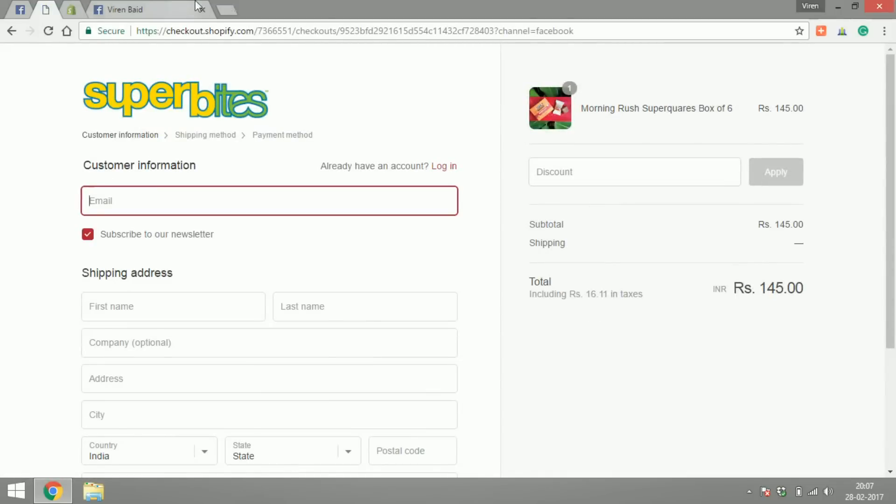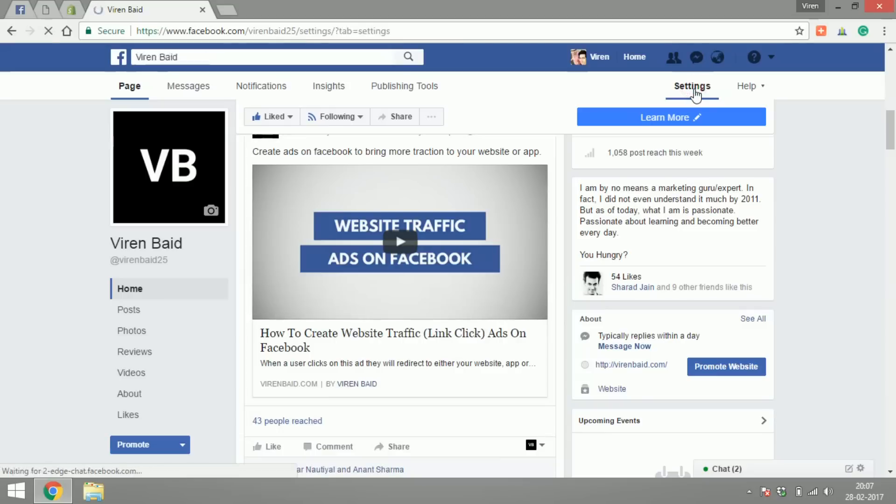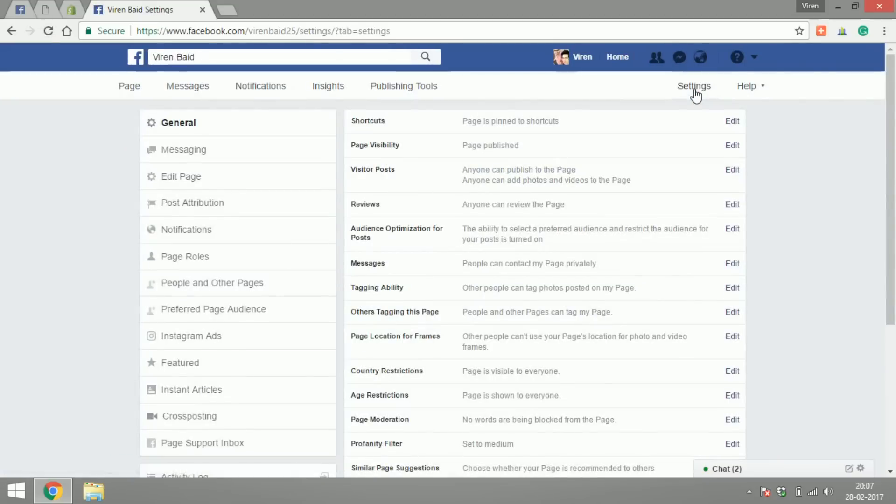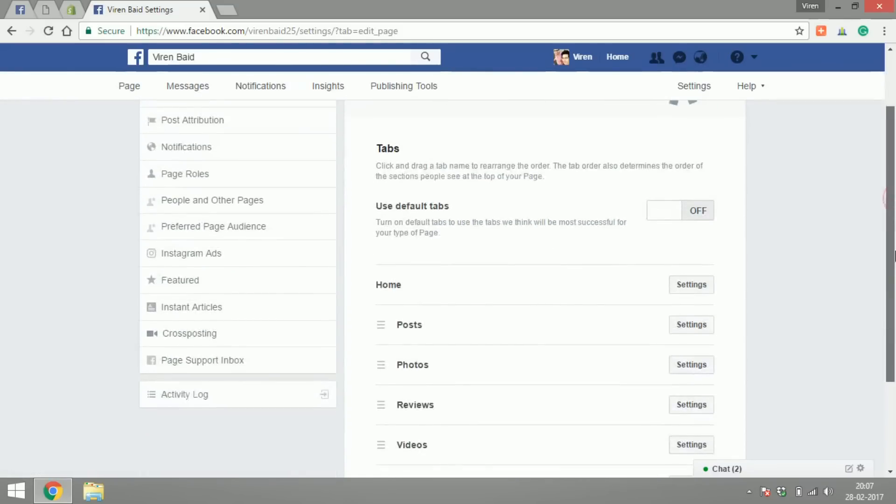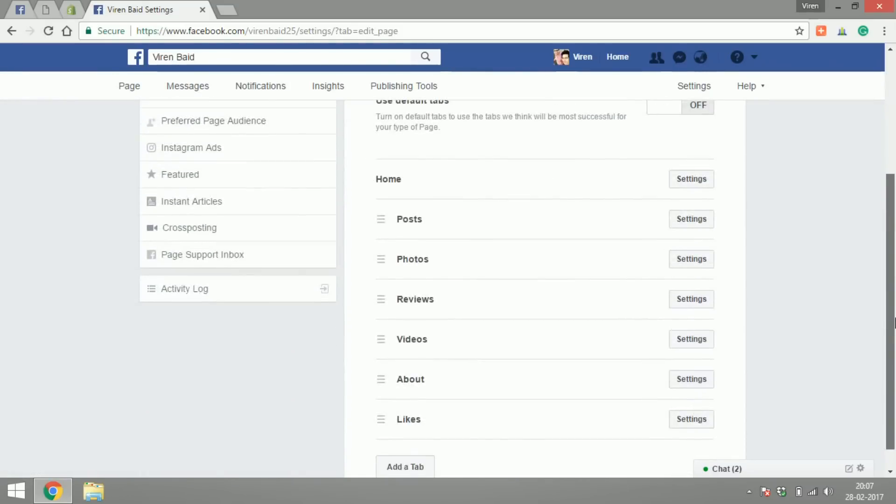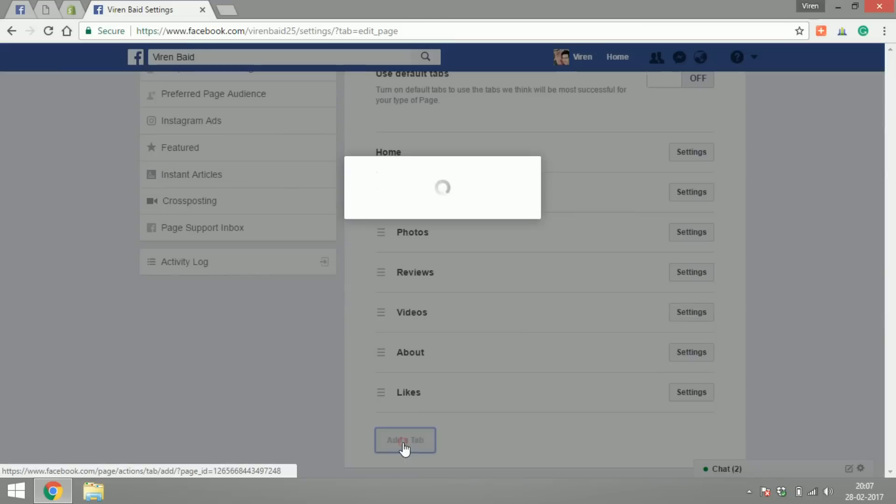There you go, I have directly reached a checkout page. So I'm going to show you how to set this up for your page and we will begin by going into settings, edit page.